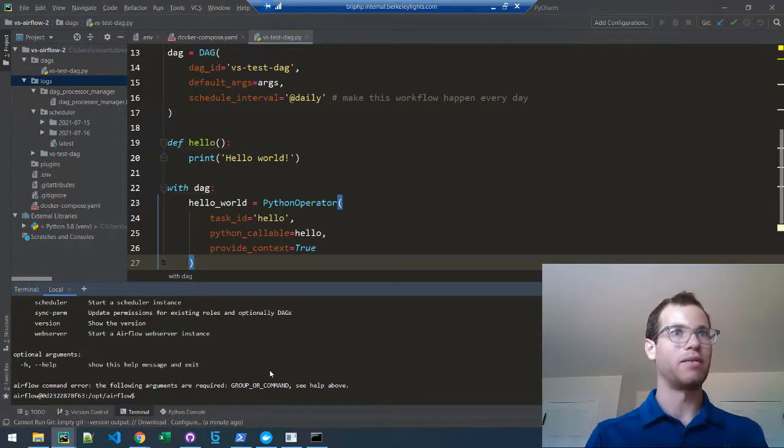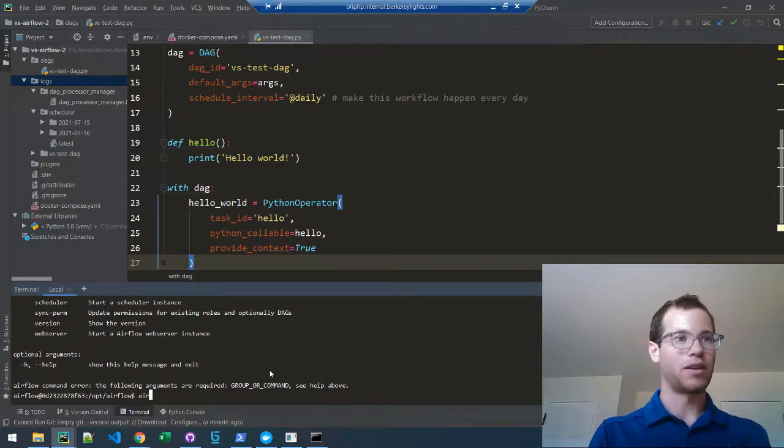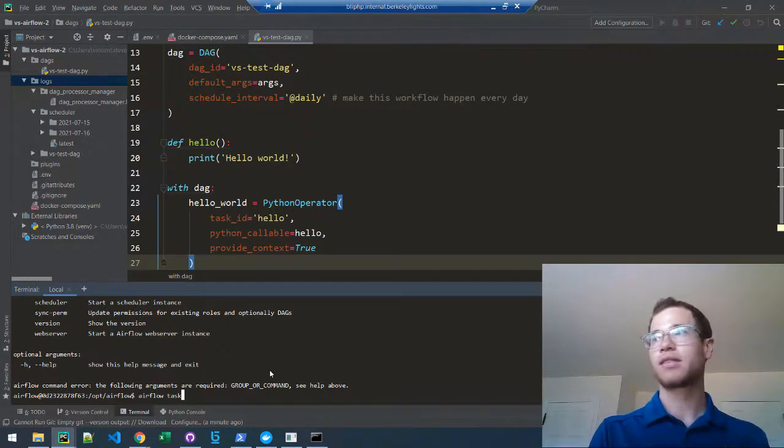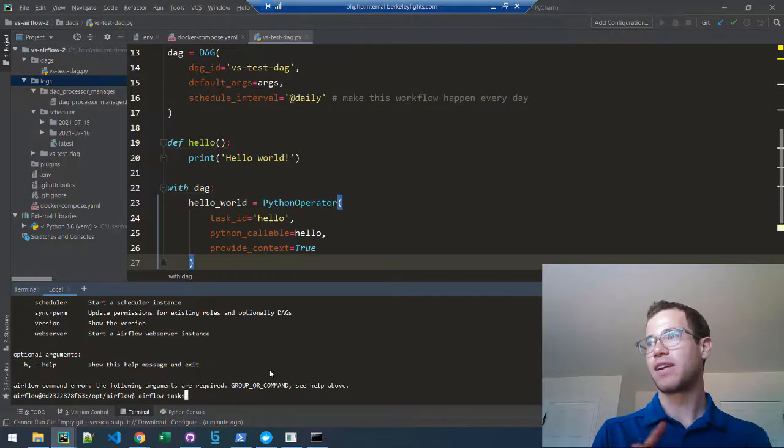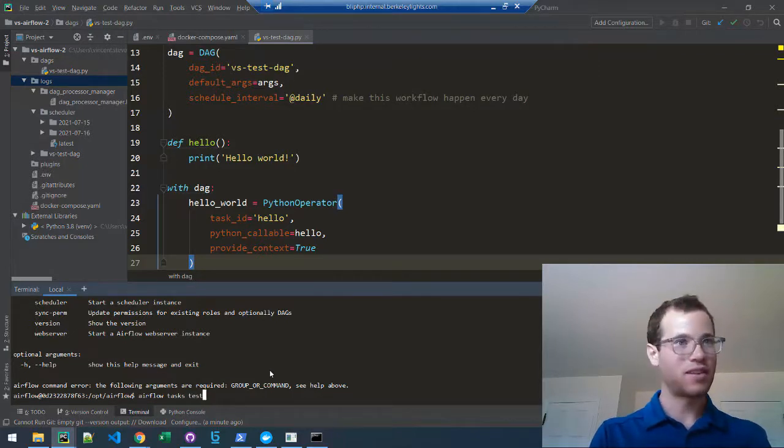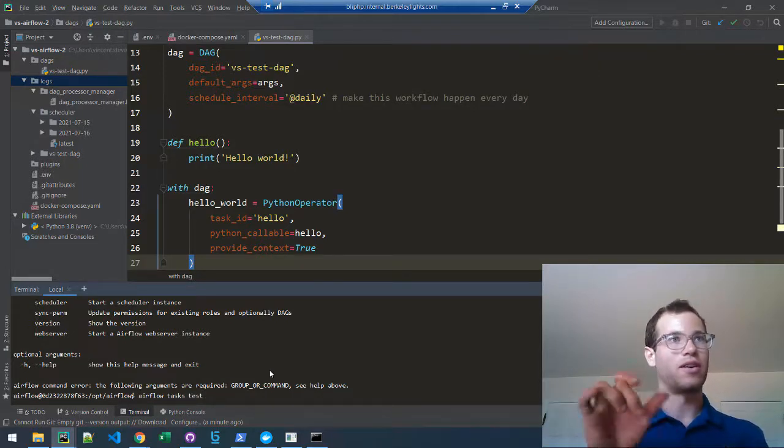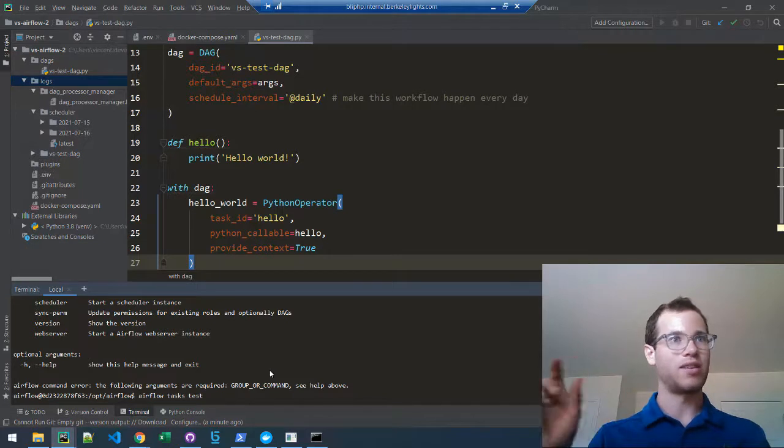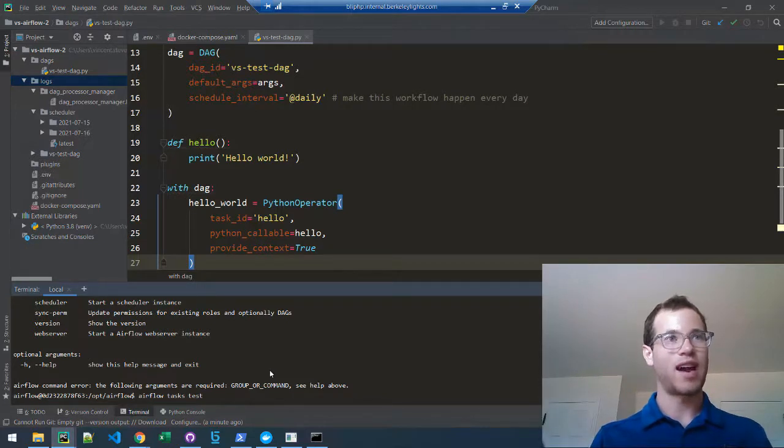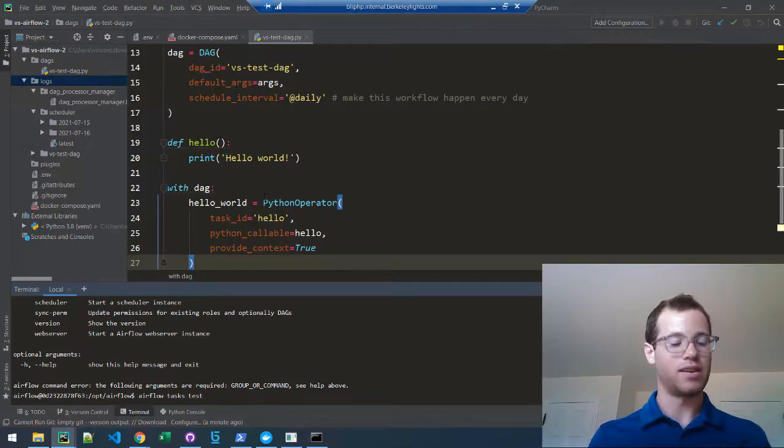In this case, if I run the command airflow tasks test, then your DAG ID and then your task ID. In this case, my DAG ID